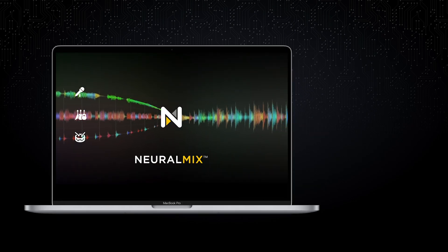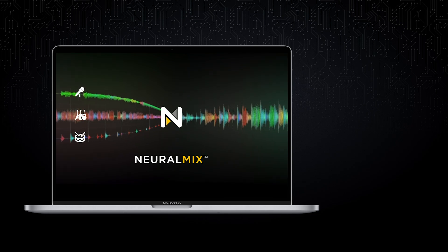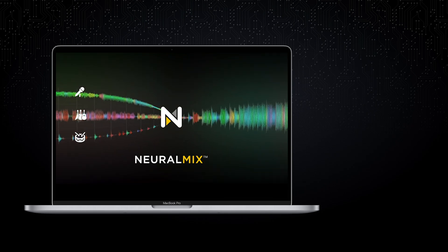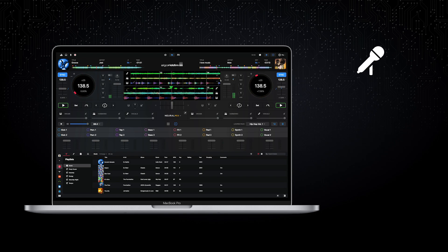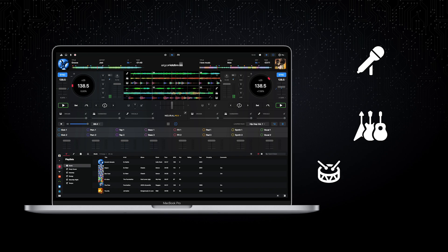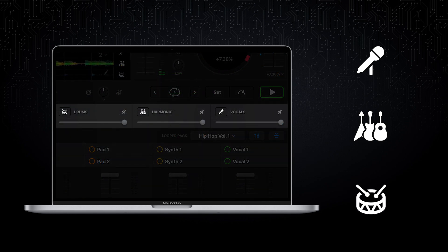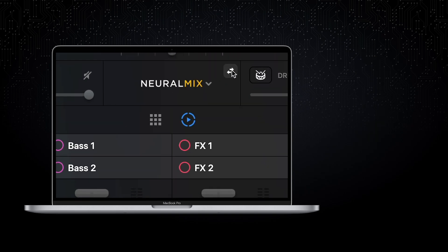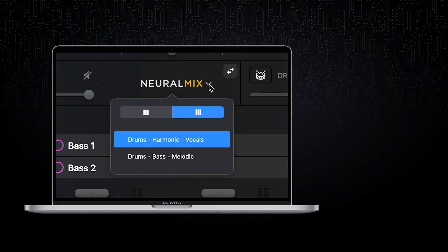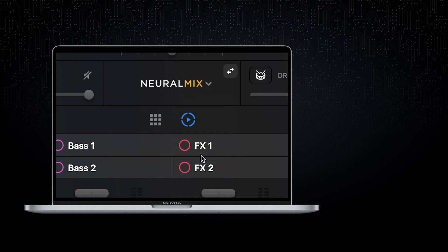Full source separation comes to the Mac platform with DJ Pro AI and NeuralMix. Just like the iOS version, music can be split into vocal, harmonic, and drum tracks with full volume control, plus muting or soloing each source. DJ Pro AI on the Mac platform, however, brings an extended feature set and a huge jump in creativity, and just pure fun for DJs of all levels.